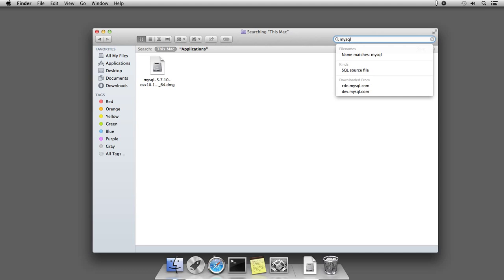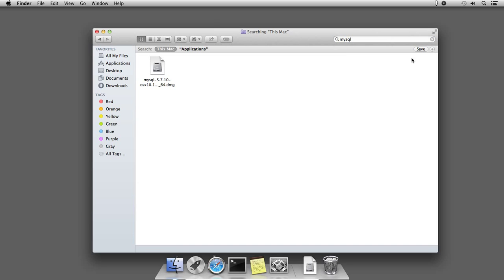The search result returns only a single file, which is actually the downloaded installer file of MySQL. To search all the system files, click this plus icon just below the search bar.